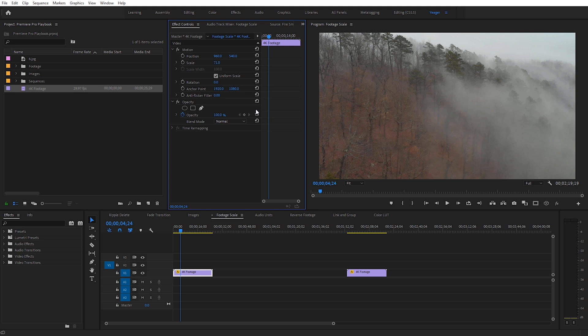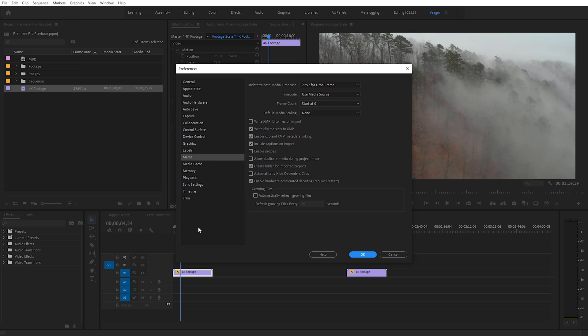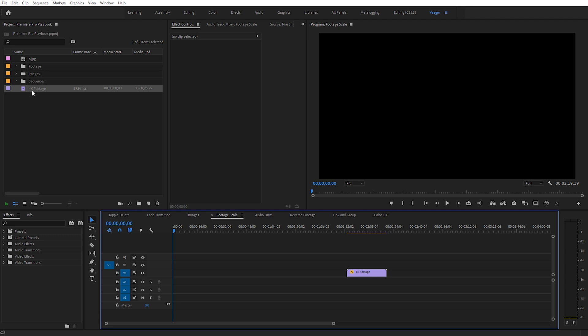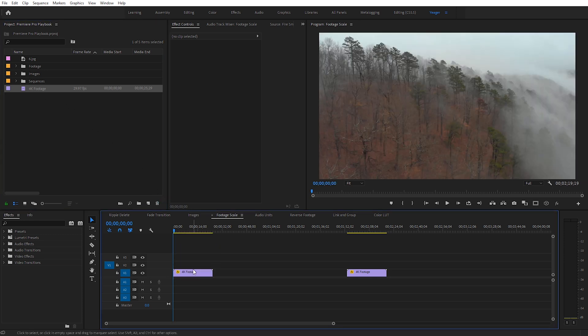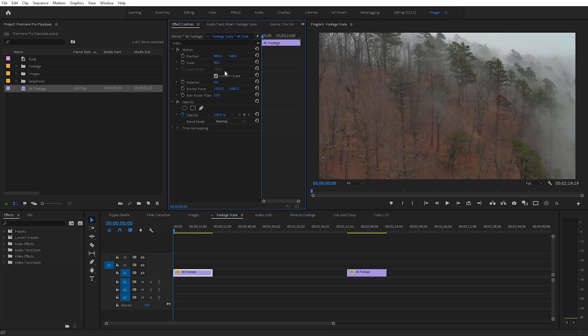There's a setting we can change to have Premiere automatically do this — it's super convenient. Come up to Edit, then Preferences, then Media. The fourth setting down is Default Media Scaling, and by default it's usually set to none. Toggle it down and select Set to Frame Size, then click OK. Go ahead and delete that first clip and bring it in again — now you can see the footage has automatically scaled to fit perfectly within our sequence. If you click on the clip you'll see the scale is at 50%, and we can always scale it back up. This saves a lot of time from constantly adjusting the scale of clips that might be bigger or smaller than your sequence settings.